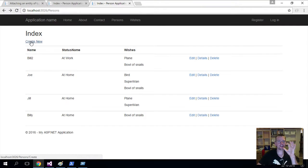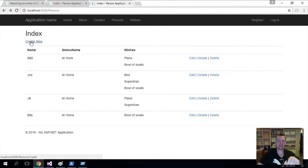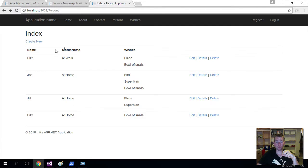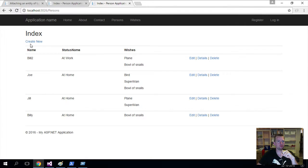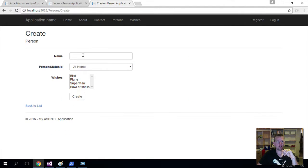Welcome back. So let's try and start out with just talking about how do we actually make a list of wishes pop up. So let me try and create a new person here. I'm creating a new person.